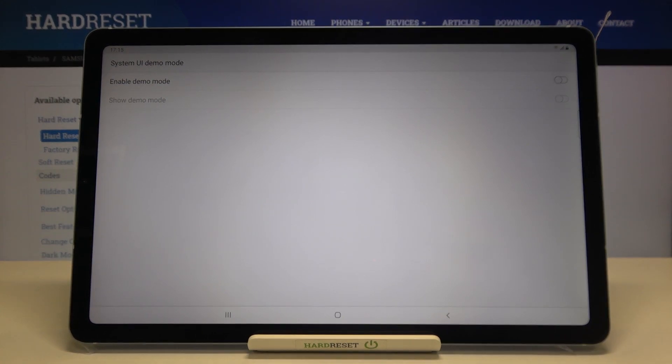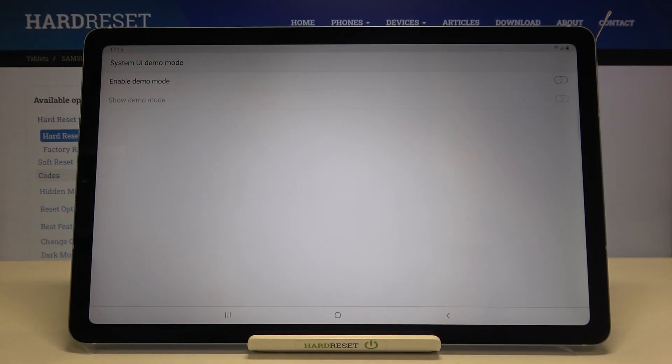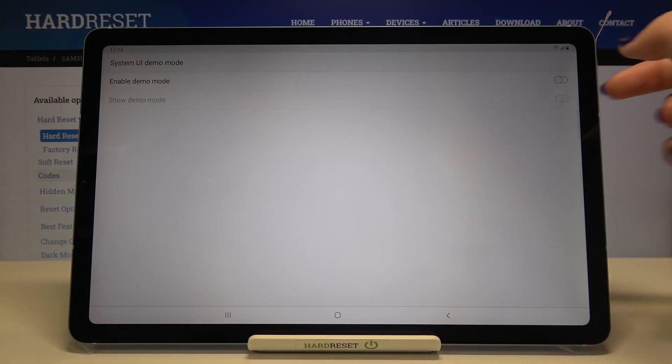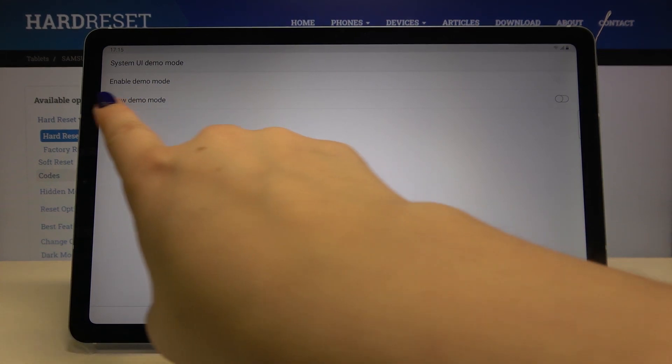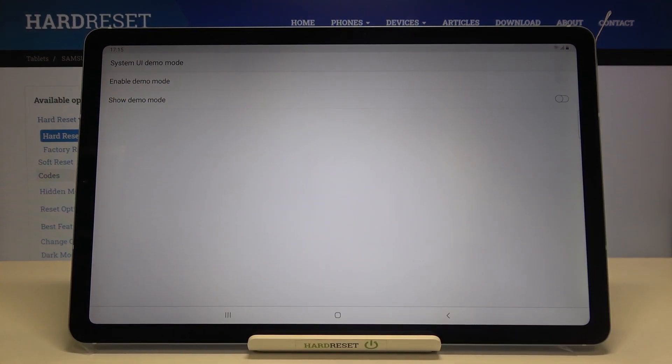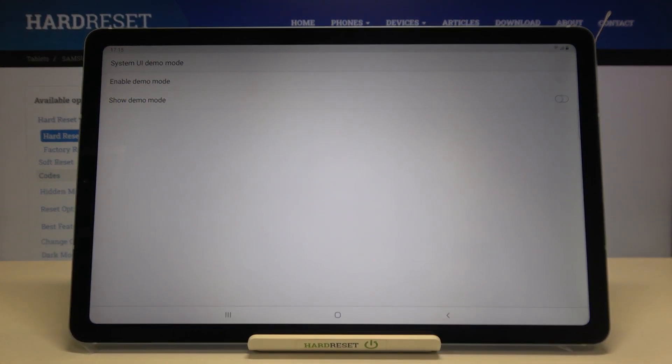Firstly we have to enable the demo mode. All we have to do is simply tap on this very first switcher and as you can see thanks to this the show demo mode option is activated.